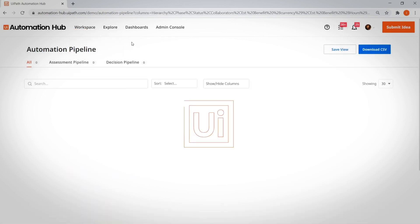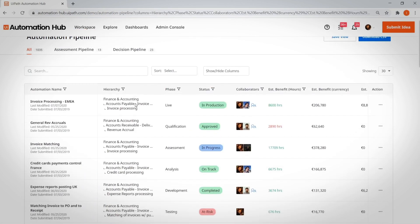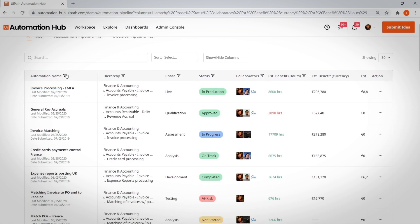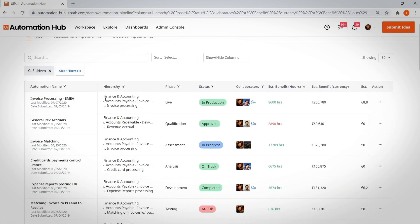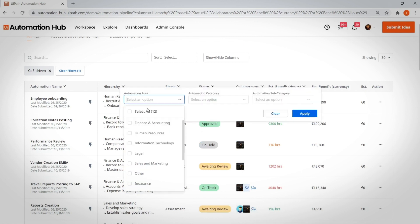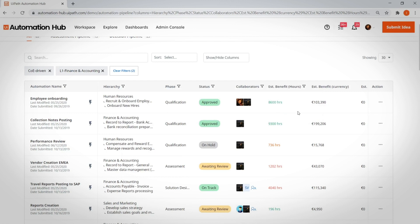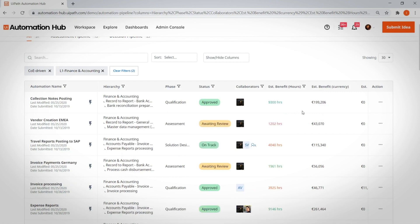It aggregates your automation ideas, assessment pipeline, and your decision pipeline in one easy-to-navigate place. One COE lead at a 20,000-person nonprofit calls Automation Hub's top-down-bottom-up combo a game-changer.